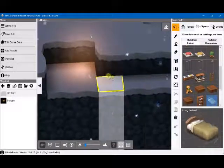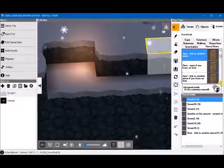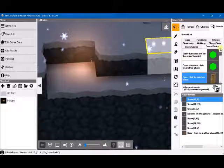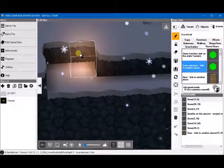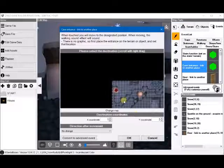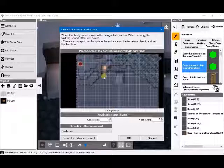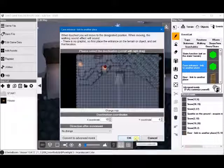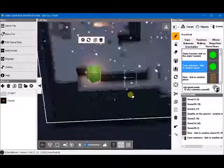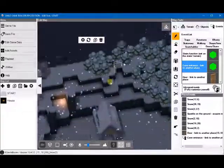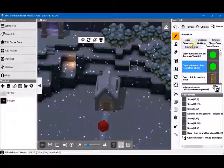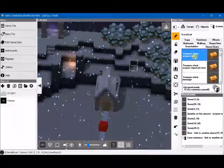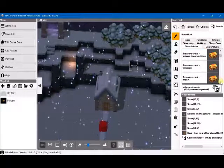So, still under doors and stairs. There should be an option here. Cave entrance linked to another place. So, we do the exit with the other cave entrance.